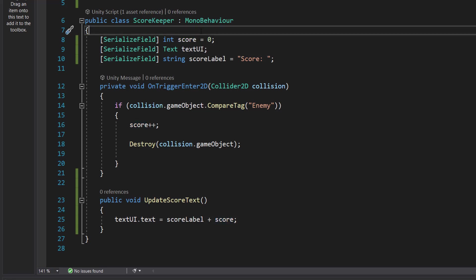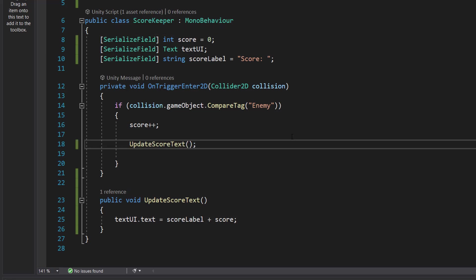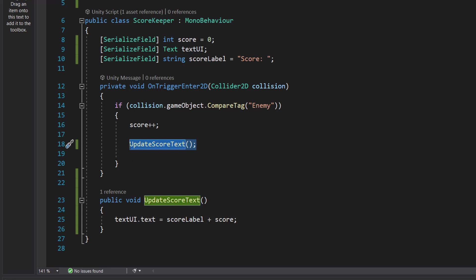So if we have a score of five, it will say score colon space five. And this is our function to update the text. Inside the OnTriggerEnter2D, it's going to be exactly the same, but instead of destroying the enemy, we're just going to update our score text.